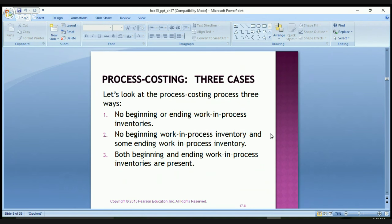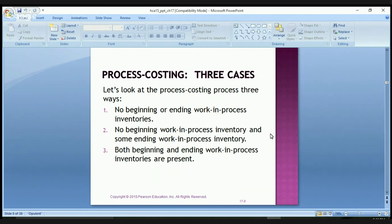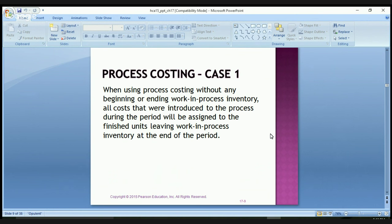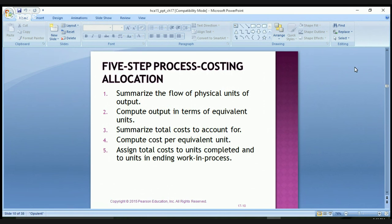Let's look at the process three ways: with no beginning or ending work-in-process inventory, with some work in process, and with work in process at both the beginning and end. There is a five-step process cost allocation: first, summarize the flow of physical units of output; second, compute the output in terms of equivalent units; third, summarize the total cost to account for; fourth, compute cost per equivalent unit; and fifth, assign total costs to units completed and to units in ending work in process.